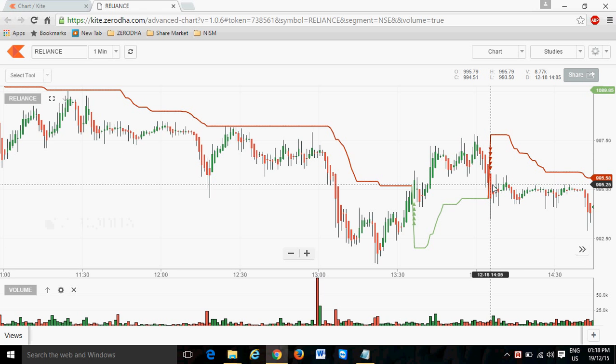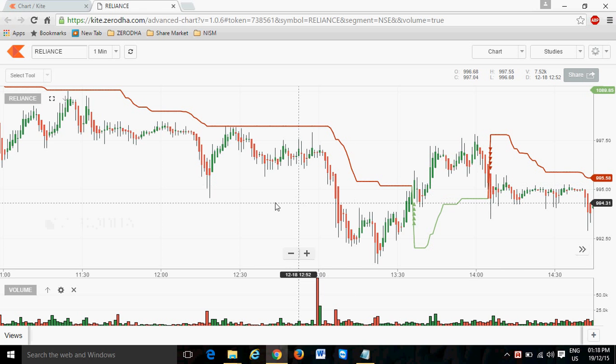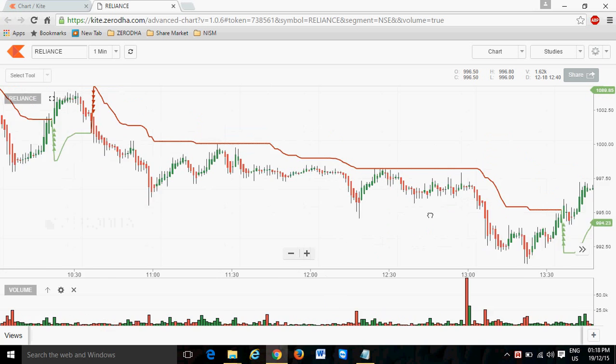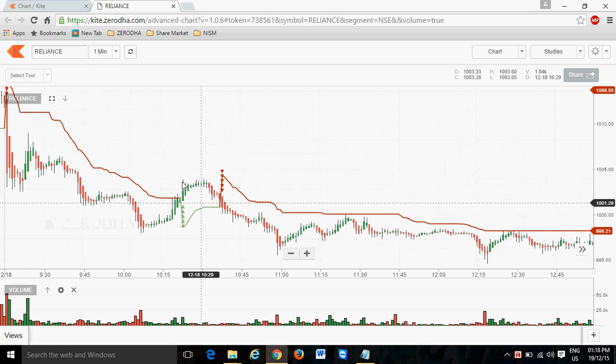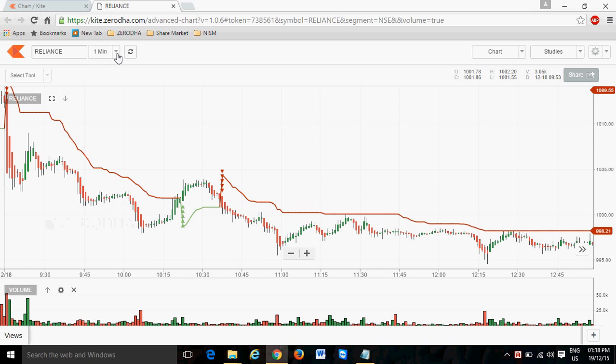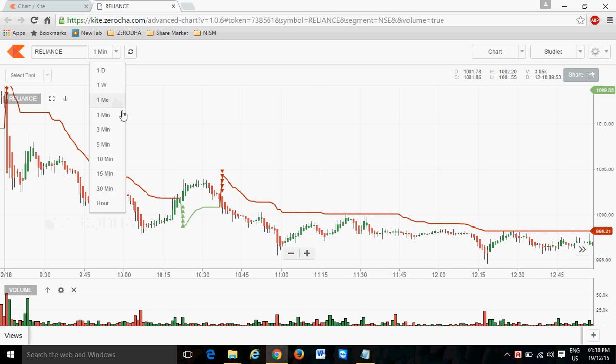Here I can change the time period. The time period is in between from one minute to one month. Fifteen minute is the best for intraday and delivery traders.